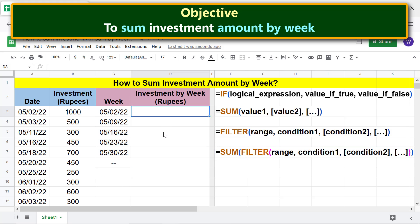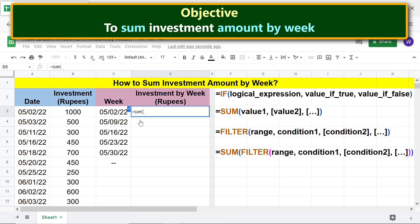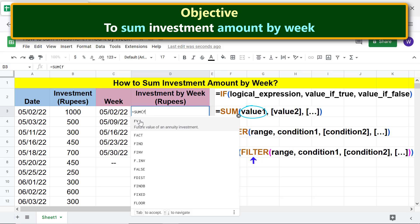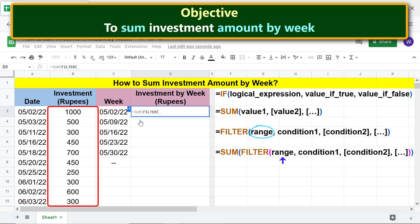First, type the equal-to symbol, type SU, and select SUM. For value one, nest the FILTER function — type F-I-L and select FILTER. For the range, select this area.